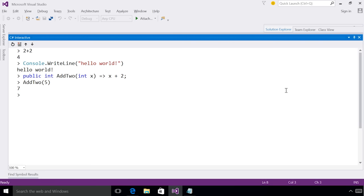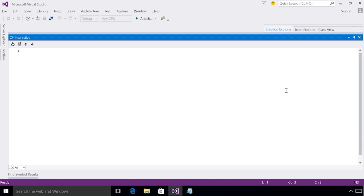An important scenario the interactive window addresses is experimenting with APIs. I'm now going to walk through an interactive session where I'm going to learn how to use the GitHub Octokit API and show off certain interactive features along the way.